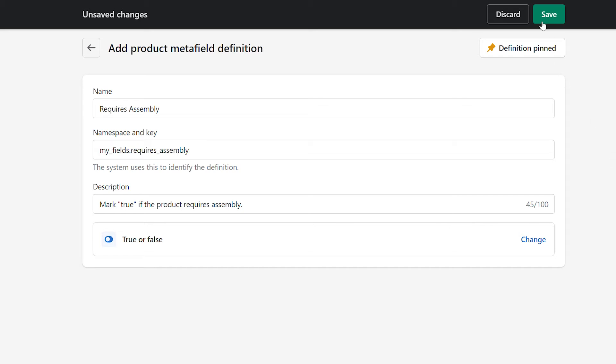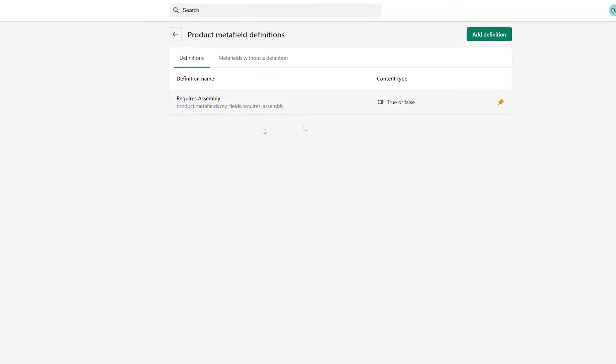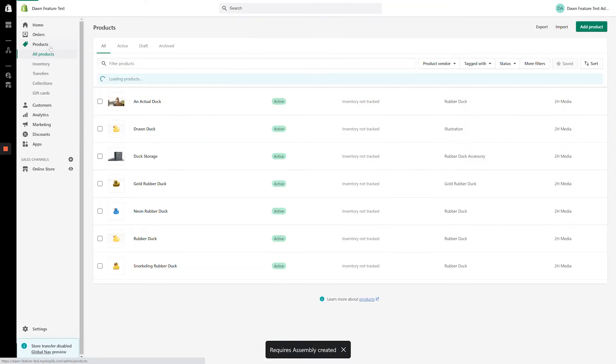Since there's nothing else to change about the Metafield, let's hit save and take a look at the product page to see how it looks in the back end of Shopify.